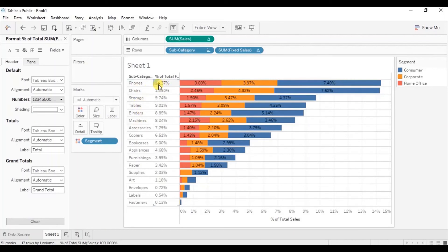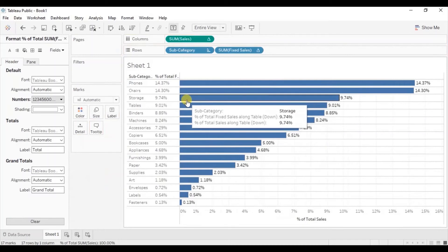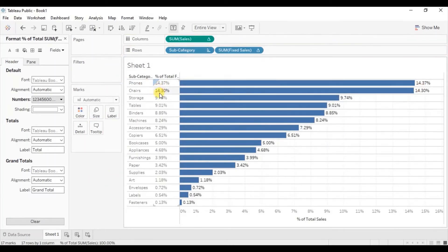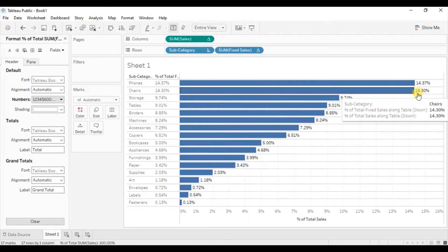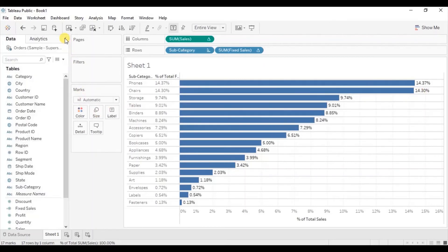We are now getting the total sales percentage for each subcategory at the start of the stacked bar chart. Let's verify this is correct — remove segment from colors. You will observe that both percentages match: for chairs we have 14.3% in both fields. Let's drag segment back to colors.